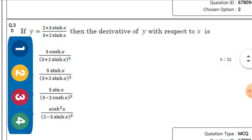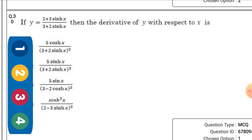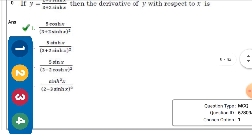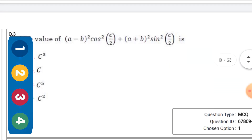If y = (2 + 3·sinh x) / (3 + 2·sinh x), then the derivative of y with respect to x — the right option is the first one: 5·cosh x / (3 + 2·sinh x)².